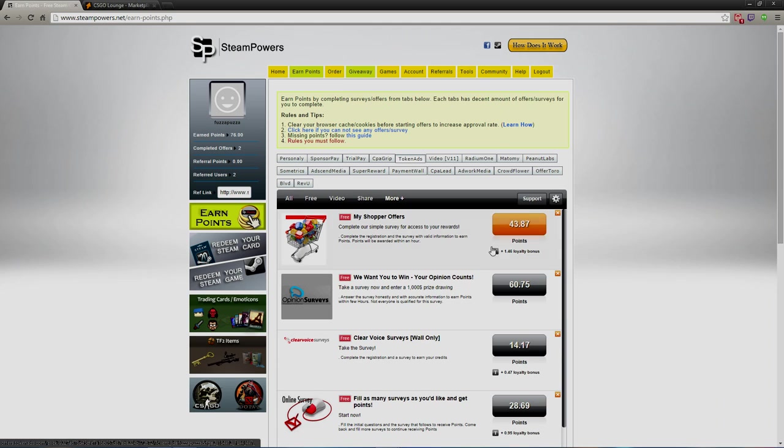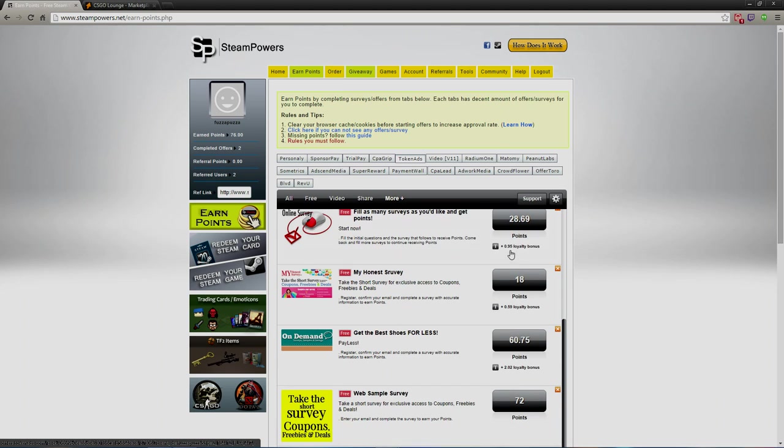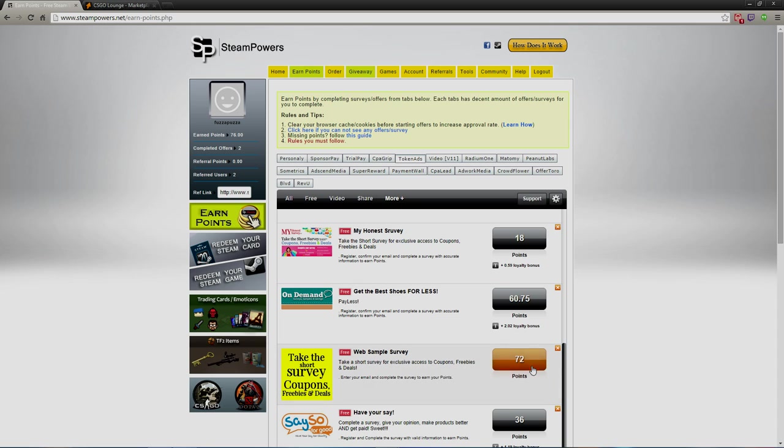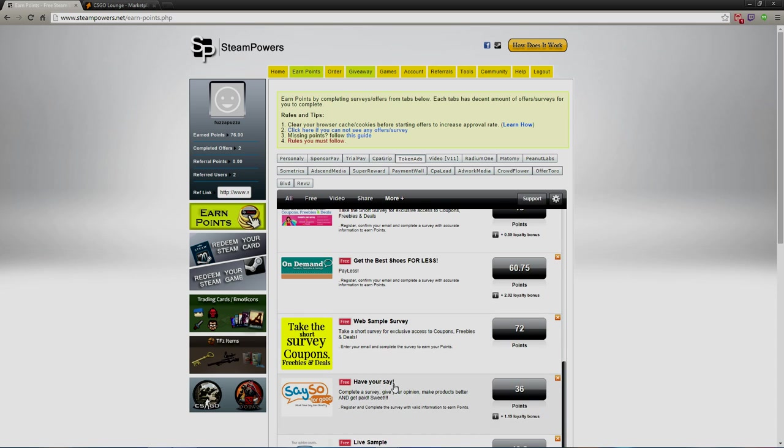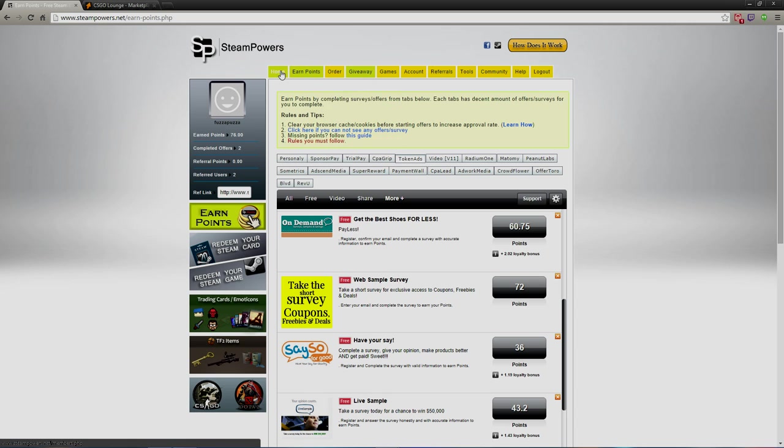And then you can just choose any of these: 60, 28, 18. They go by really quick, they're just easy ones. You just gotta look for the ones that say enter your email and complete the survey to earn your points. Like right here, 72 points, that's a quick one. 30, 36 points.